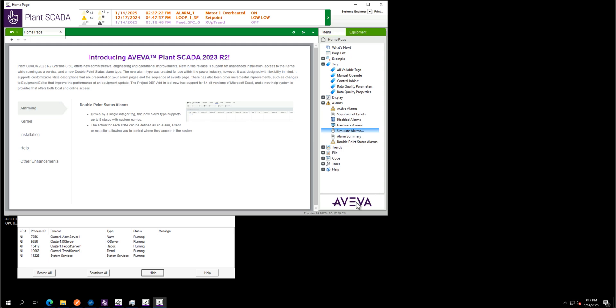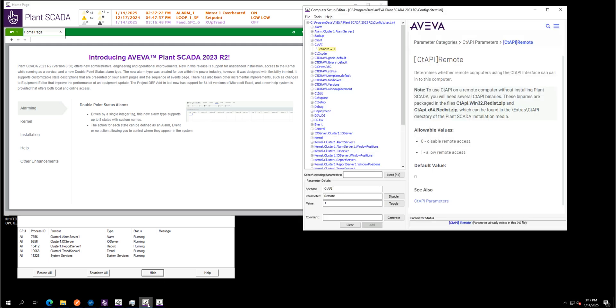The prerequisite is you need to set up that settings in the computer setup editor. So the CTAPI option, remote equal to one needs to be configured before starting the connector. The connector will use that CTAPI connection to Planscada.